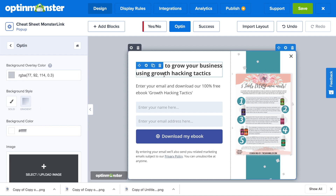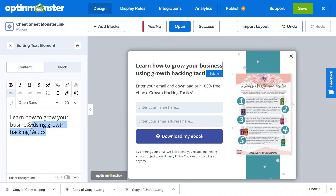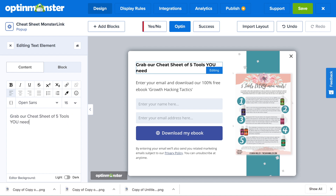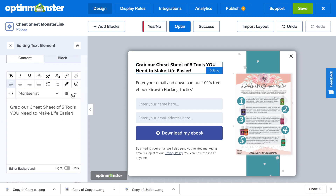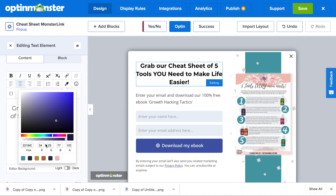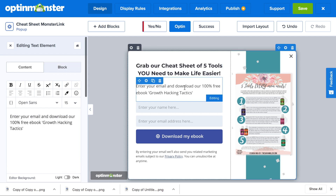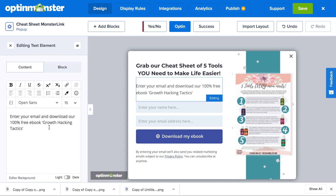Next, in the text editor, you can completely adapt the messaging of your pop-up. The text editor also allows you to change the formatting of the text, as well as the alignment, the color, font, font sizes, and more. You can edit the subtext to add an additional message about the value of signing up for your lead magnet.